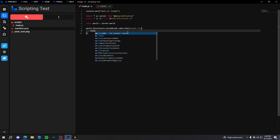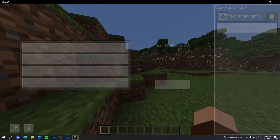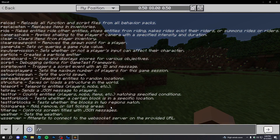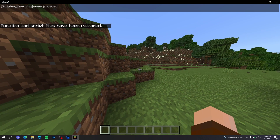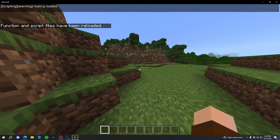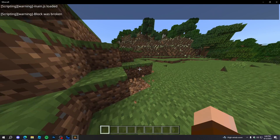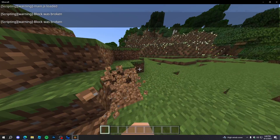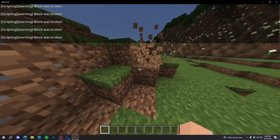Then we're going to do 'console.warn("block was broken")'. Now if we just reload our scripts by typing '/reload', as you can see it says 'main.js loaded', and then if we break a block it says 'block is broken' — and it will do this for every single block we break.